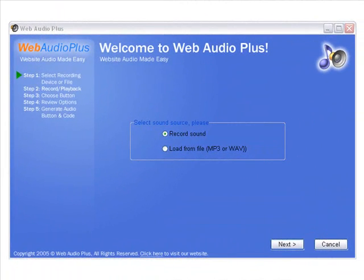Hi there, Mark Costner here. In this short video, we're going to take a quick look at how to add audio to your website.